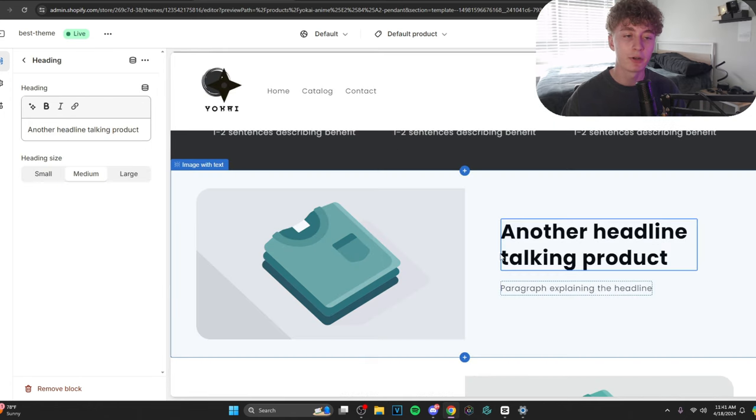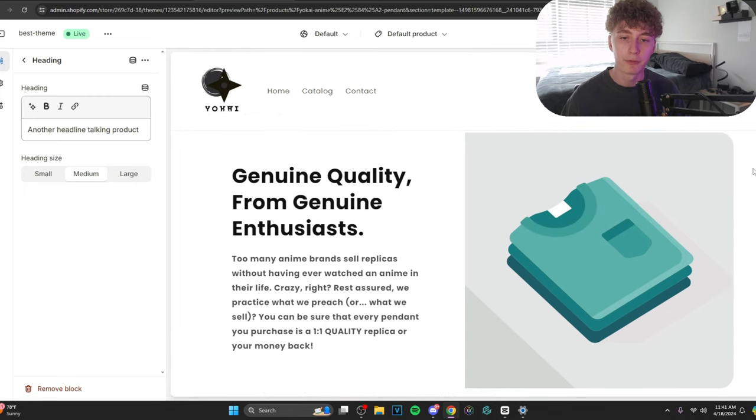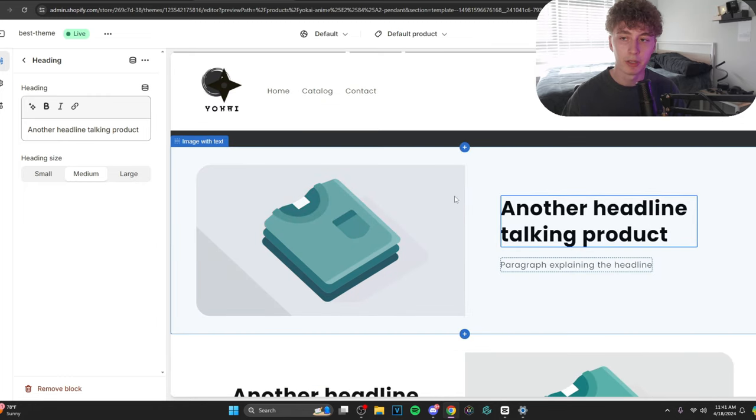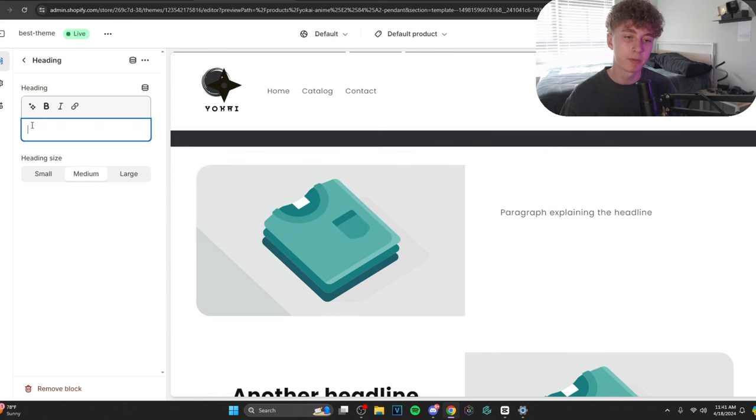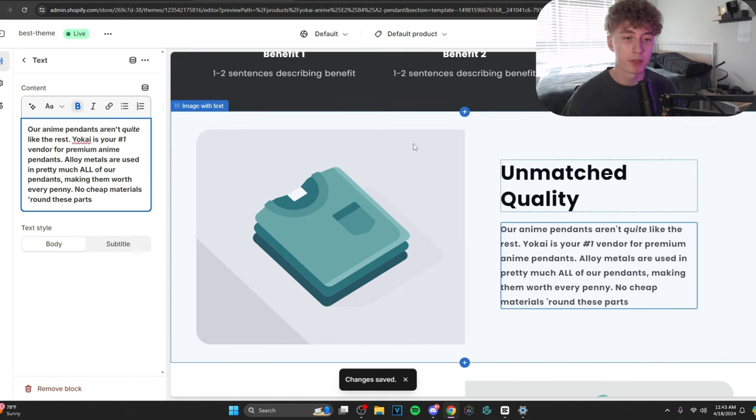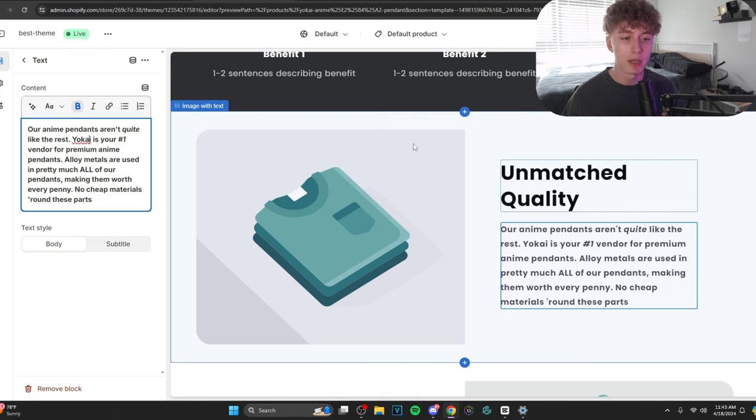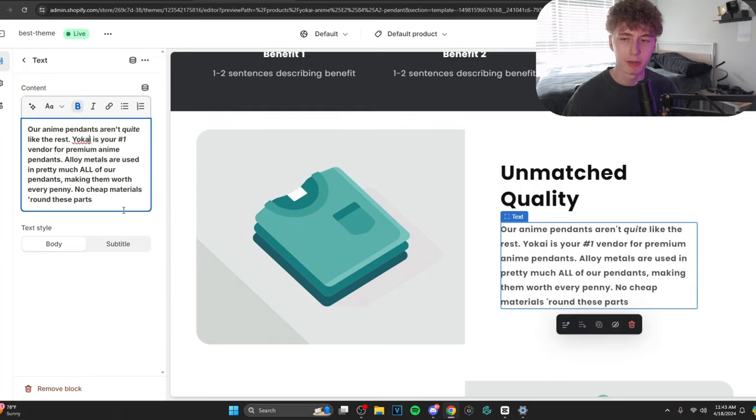Now, we need another benefit. Something a little less powerful than the first. But still, nonetheless, important. We do not want to be wasting space. So, let's say something like, our anime pendants aren't quite like the rest. Yokai is your number one vendor for premium anime pendants. Alloy metals are used in pretty much all of our pendants, making them worth every penny. No cheap materials around these parts. Let's put a period on there too for fun.